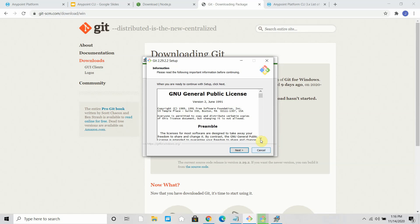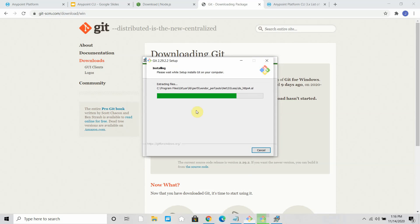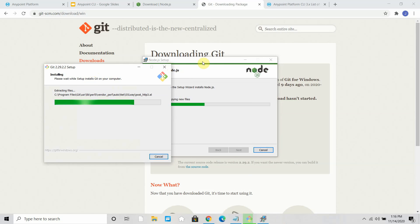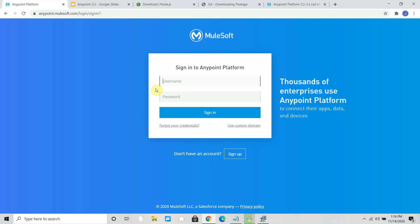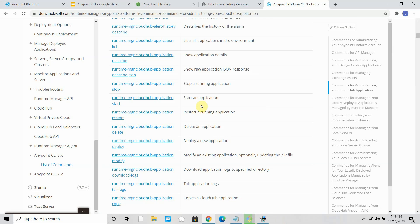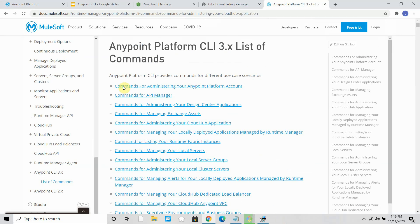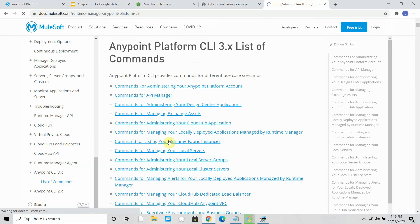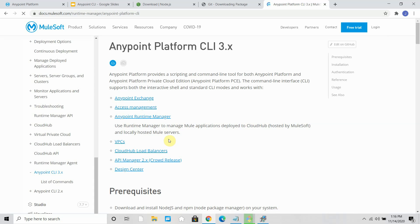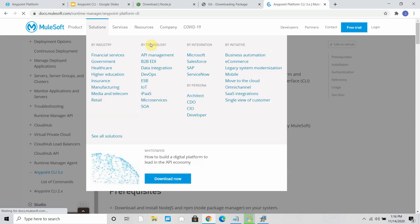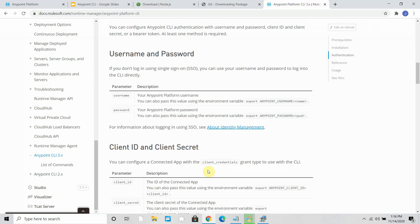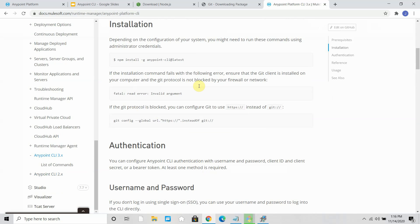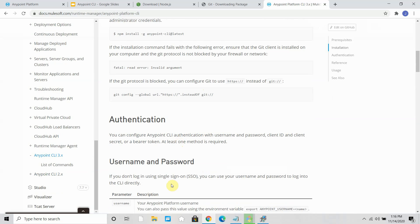So you can see next, I accept the conditions, next, next, next, install. This may take some time for installation. Sometime it's quicker, sometime it takes time. Apart from that, there's good documentation on Anypoint CLI. You can go through that. MuleSoft provided very good documentation with all the list of commands which can be executed to perform various activities.